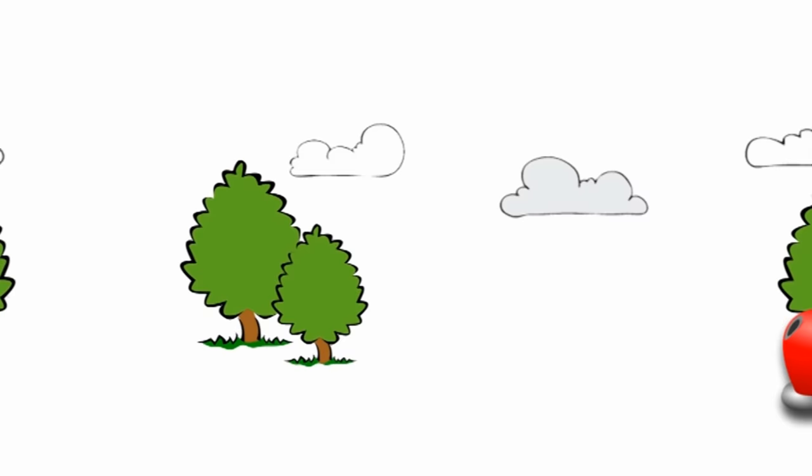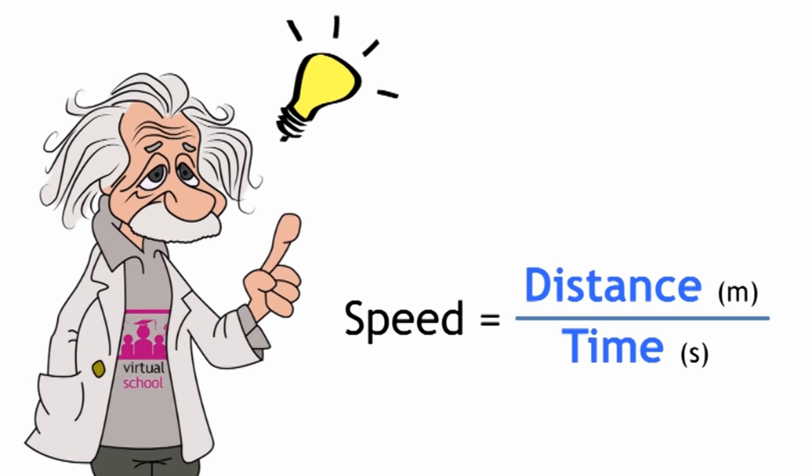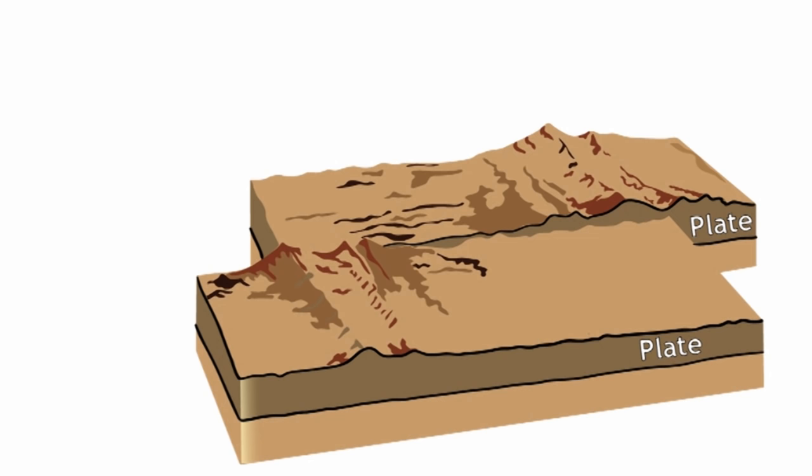Although scientists prefer meters per second, any combination of distance and time, depending on what's useful to you, would be acceptable. So, for example, if we want to know how fast the tectonic plates move against each other, we could use a unit more like centimeters per year, but it'd still be acceptable.